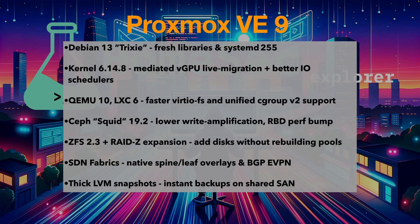QEMU 10 and LXC 6. Faster VirtioFS and unified cgroup v2 support.